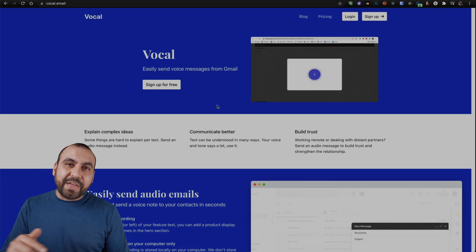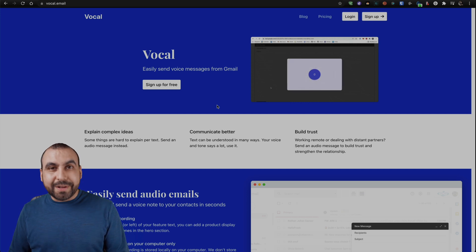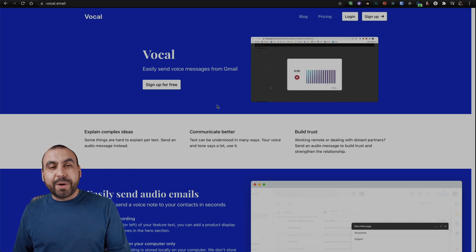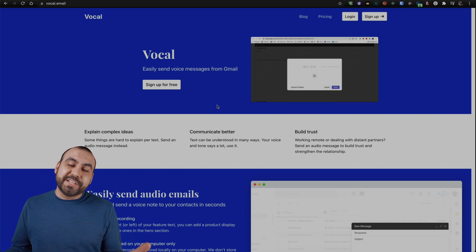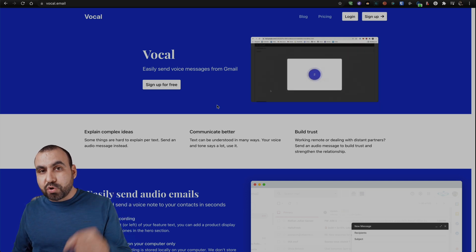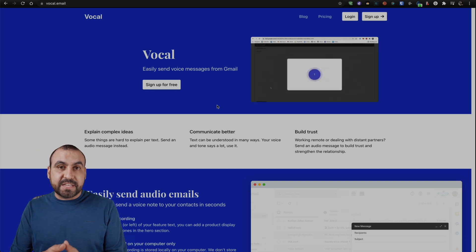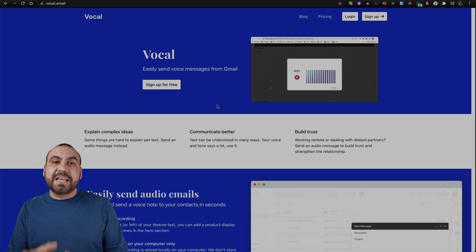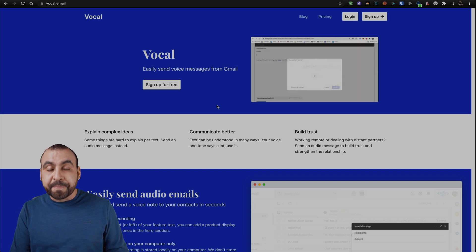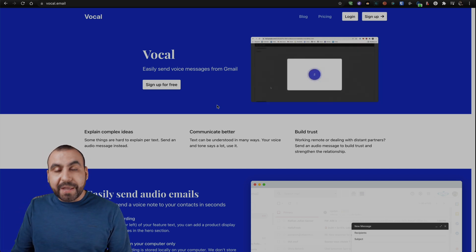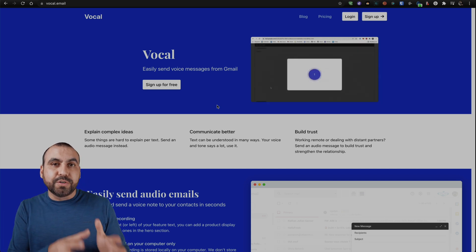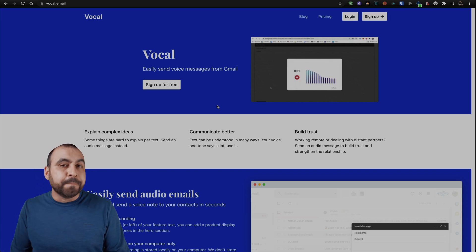All right guys, this is the deal that I was talking about, and it's called Vocal. It's in a lifetime deal right now for $19 only, so it's pretty cheap, and that link will be in the description. Like I've said before, it enables you to send voice messages with Gmail. Let me show you how you're going to set it up and show you an actual sent email with Vocal.